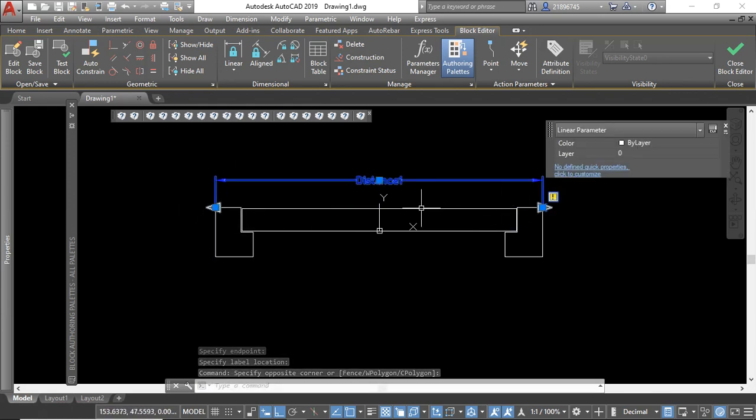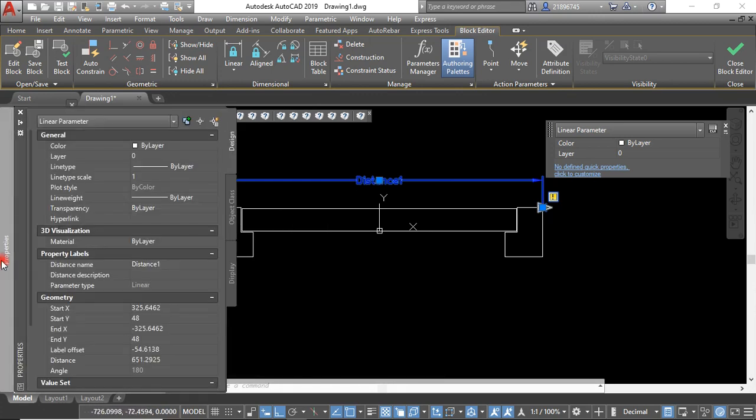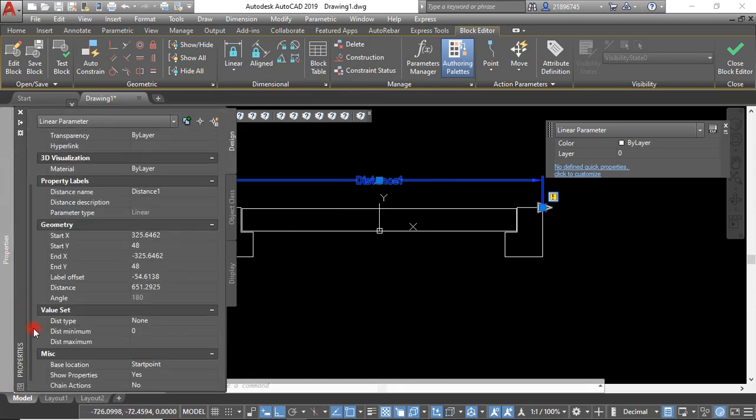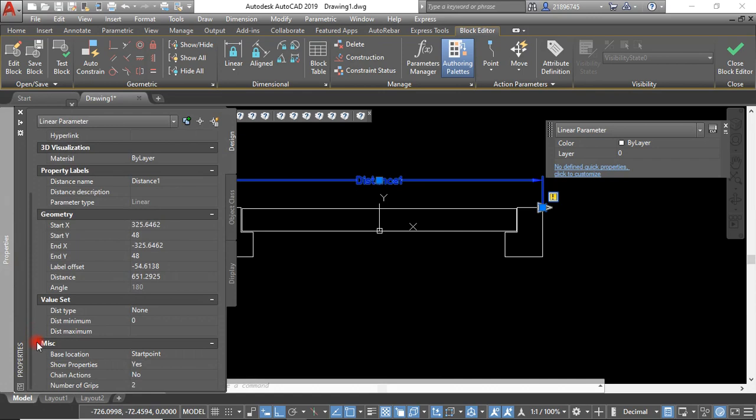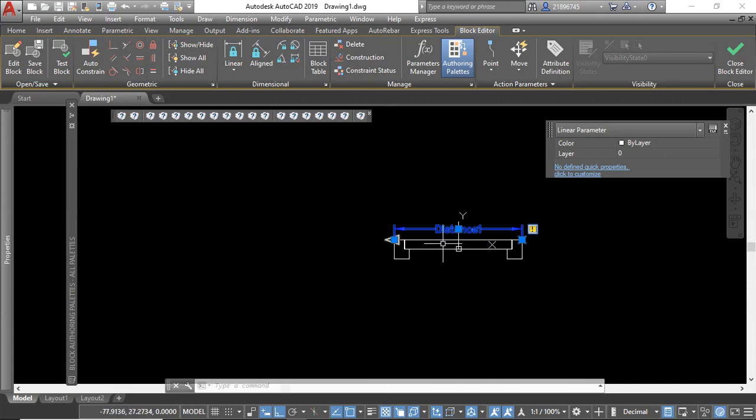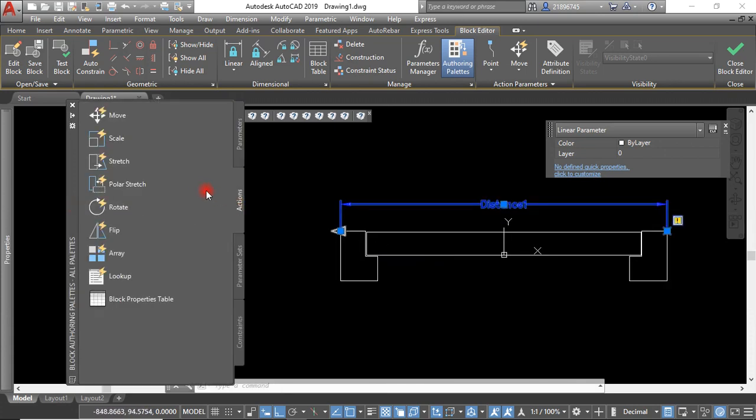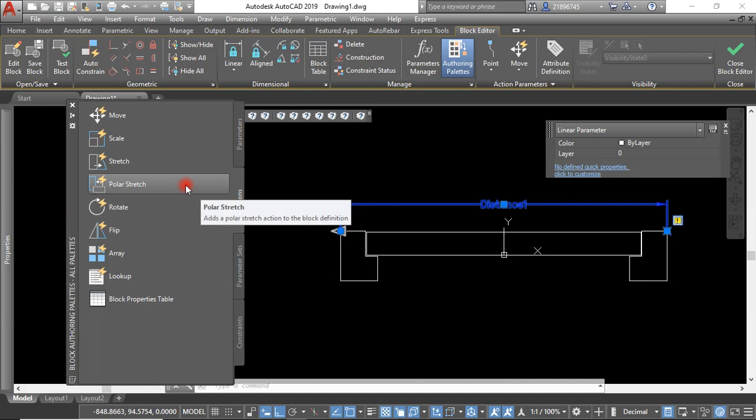After that, we don't want the two grips, just want one grip. So you go to the properties and we change the number of grips to one like that.